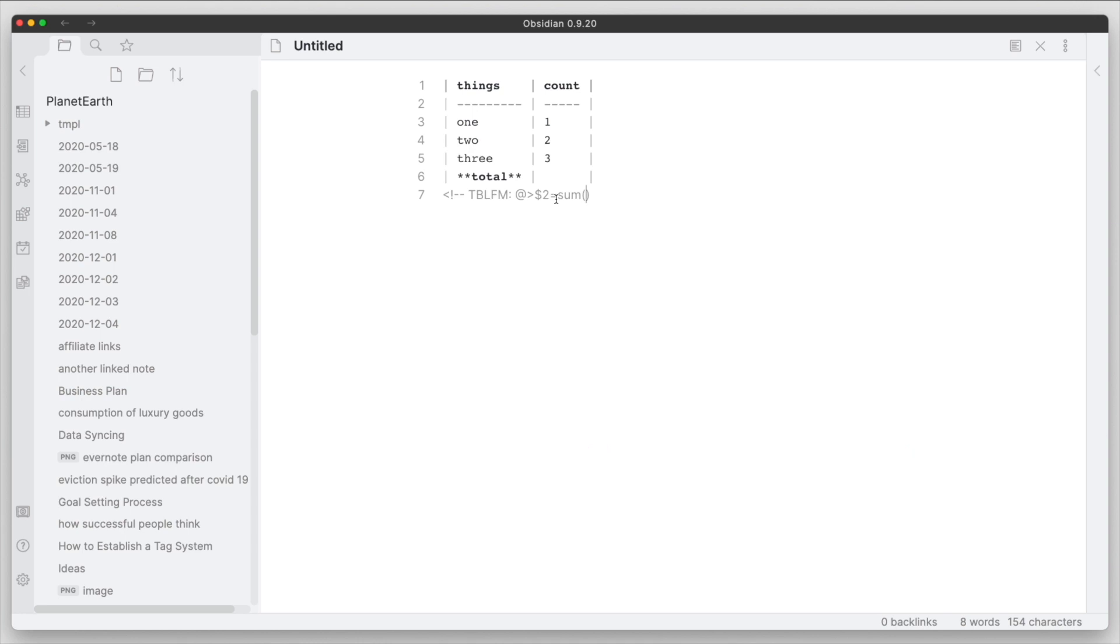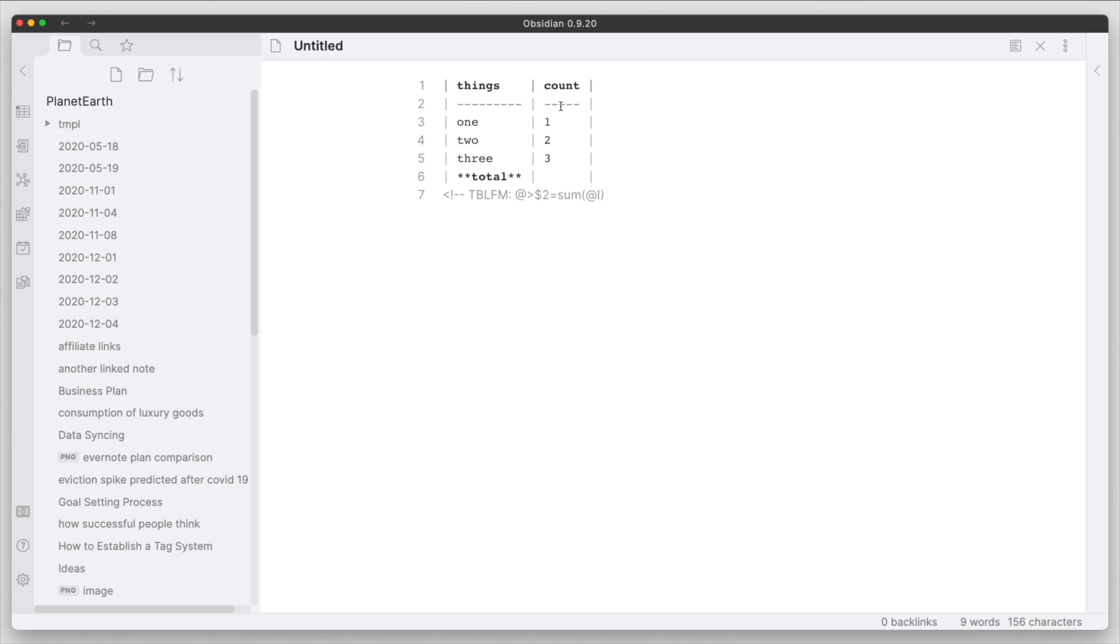Now there's a little notation here where if we put the at symbol and a capital I, that indicates the actual line separate, the row, first row underneath the separation of the heading.